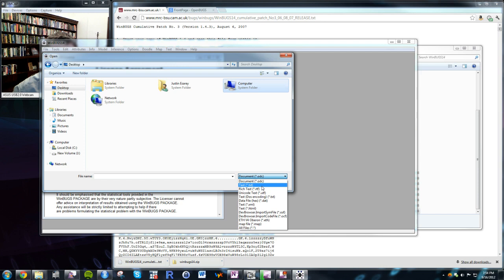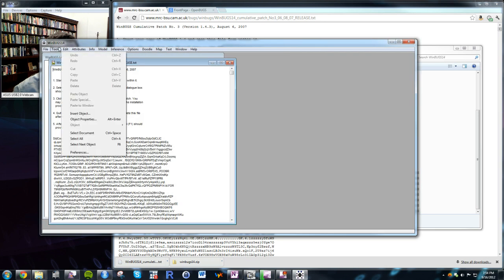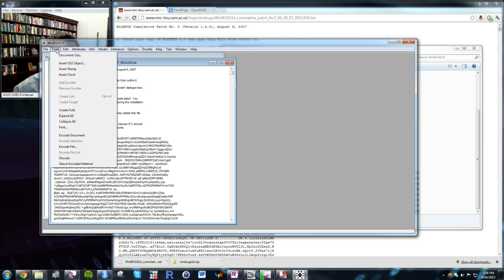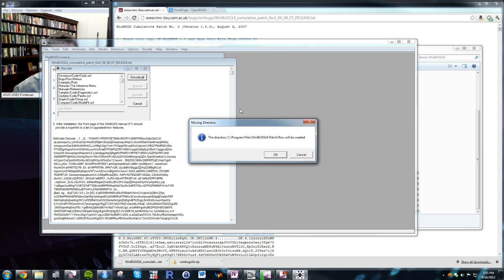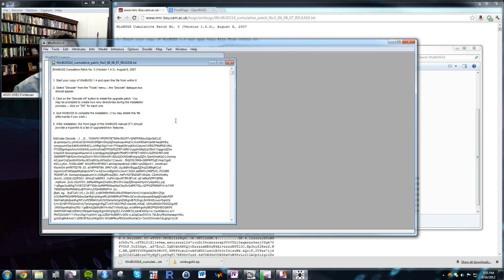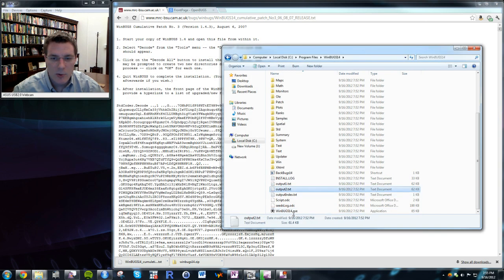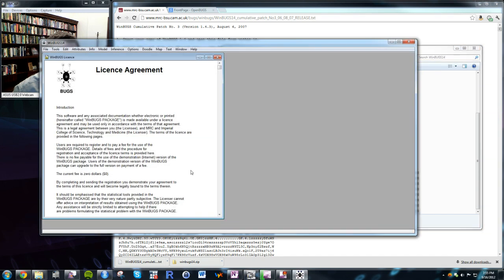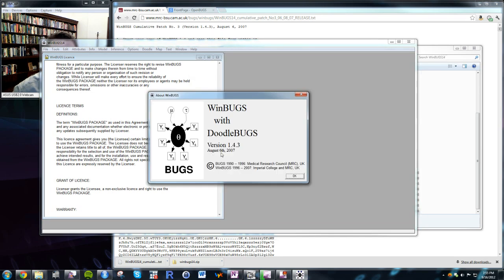In WinBugs, go to Tools and select Decode, then Decode All. It will apply the patch and ask for permissions. Once done, quit and reopen WinBugs — it should now report version 1.4.3, which is exactly what we wanted.